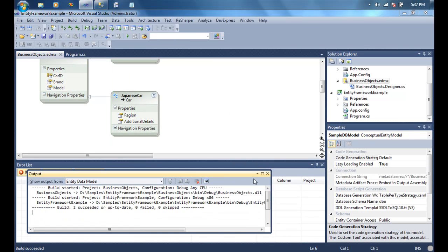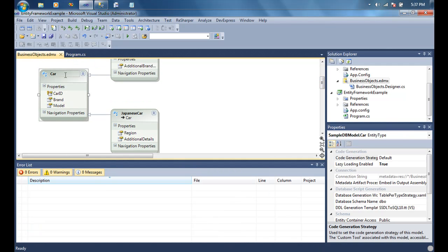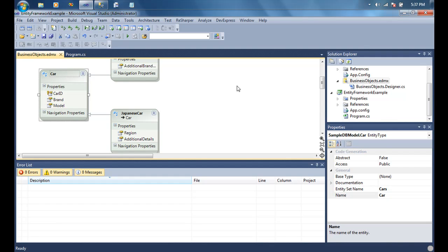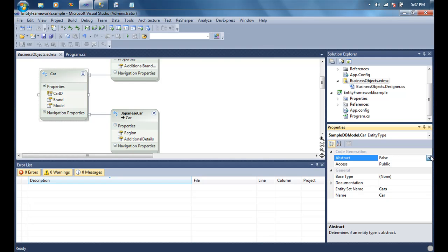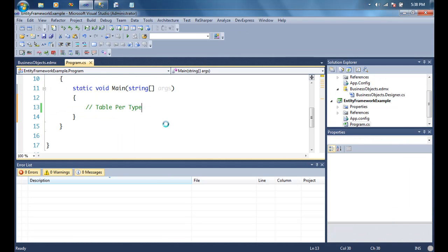Now let's build the model. If I want to disallow people from directly creating Cars in the database — requiring them to create either a Japanese Car or a German Car — I can mark the Car object as abstract. That means people cannot directly instantiate it. It's not strictly necessary, but we've done it here.